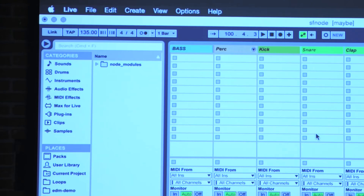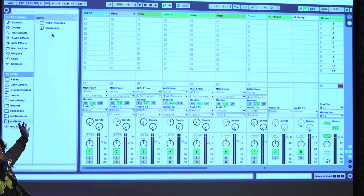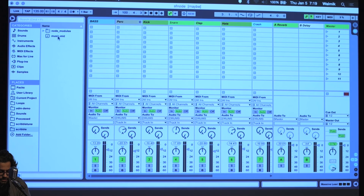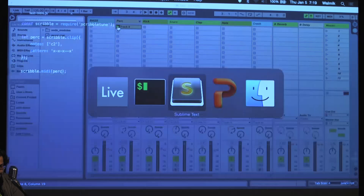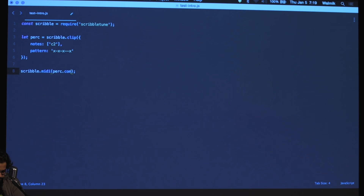It created a file called `music.mid`. You can obviously set the name you want — this is just a default. Let me import that over here and see how it sounds. It's too short, so the first thing I want to do is just double it up.